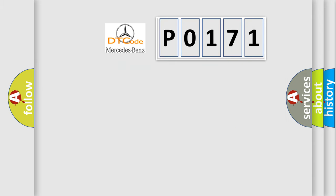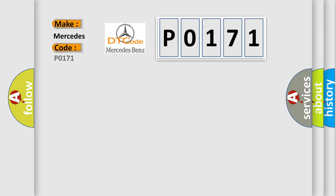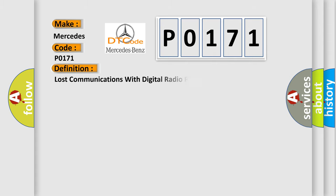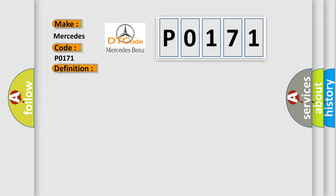So, what does the Diagnostic Trouble Code P0171 interpret specifically for Mercedes car manufacturers? The basic definition is: Lost communications with digital radio receiver. And now this is a short description of this DTC code.